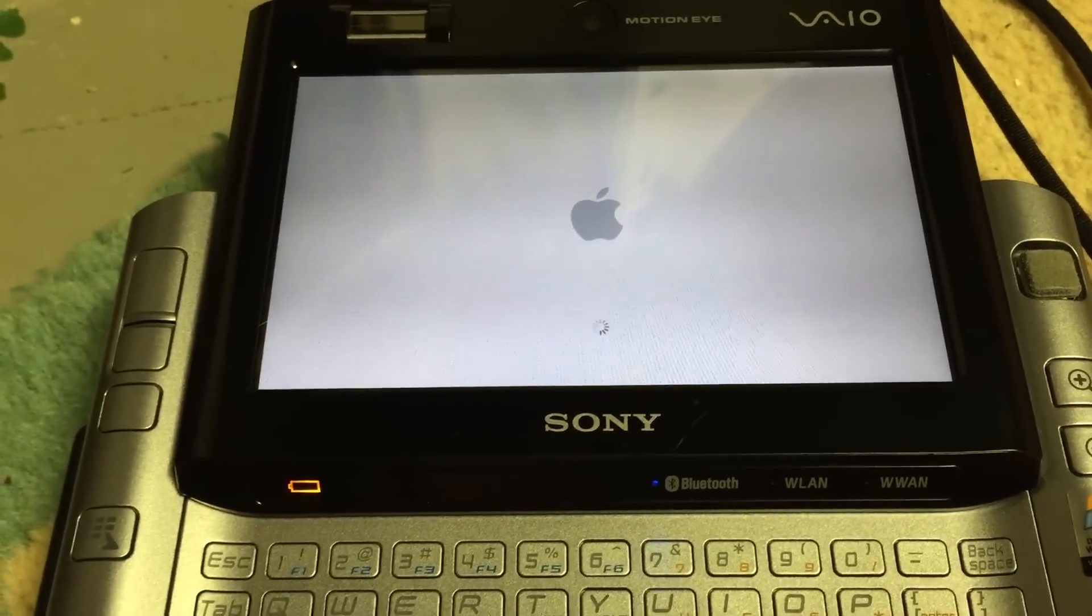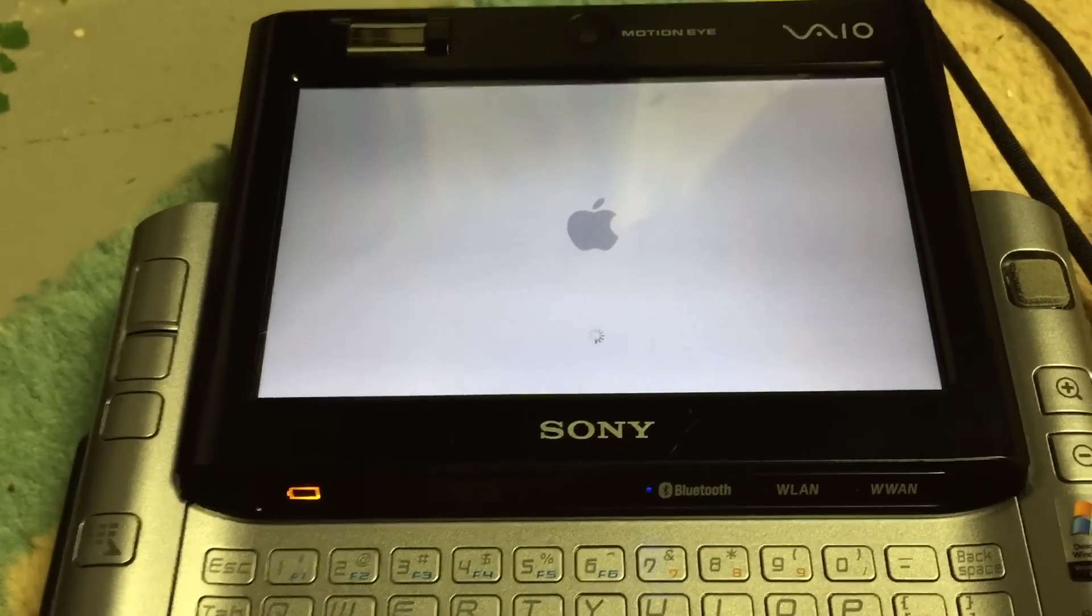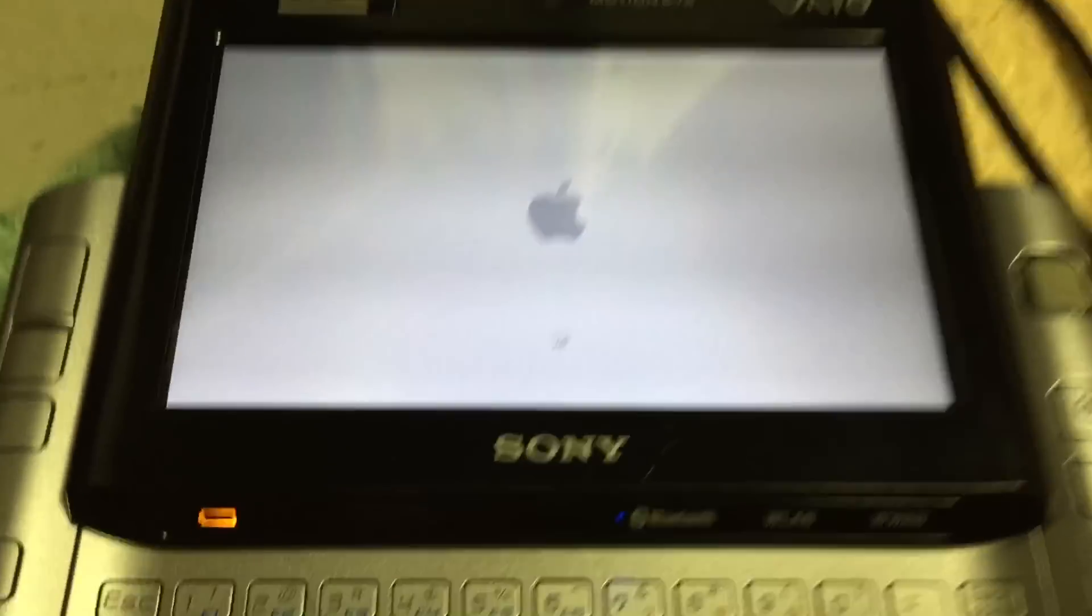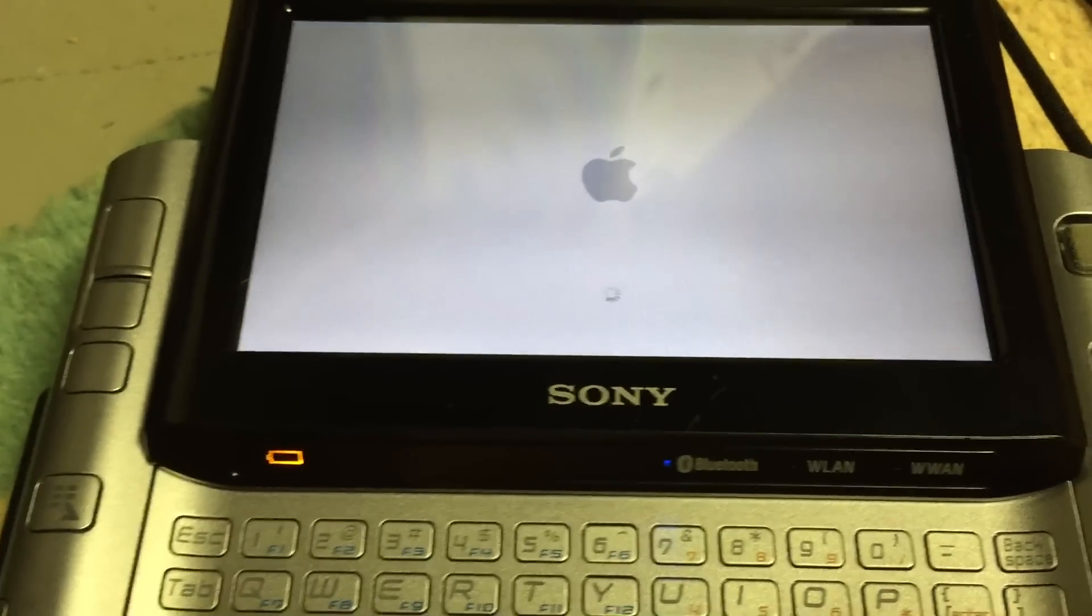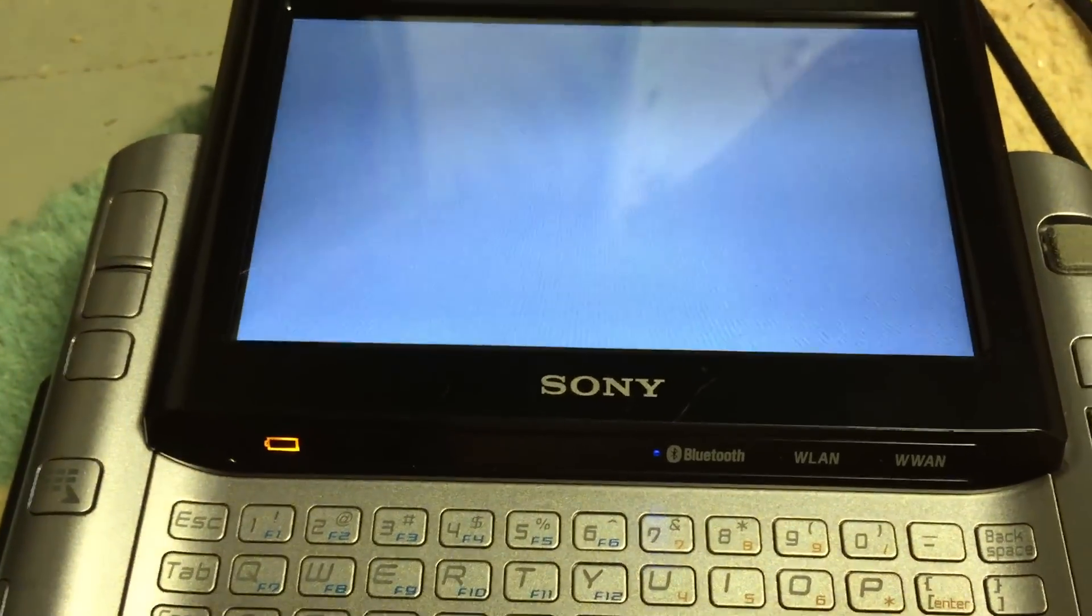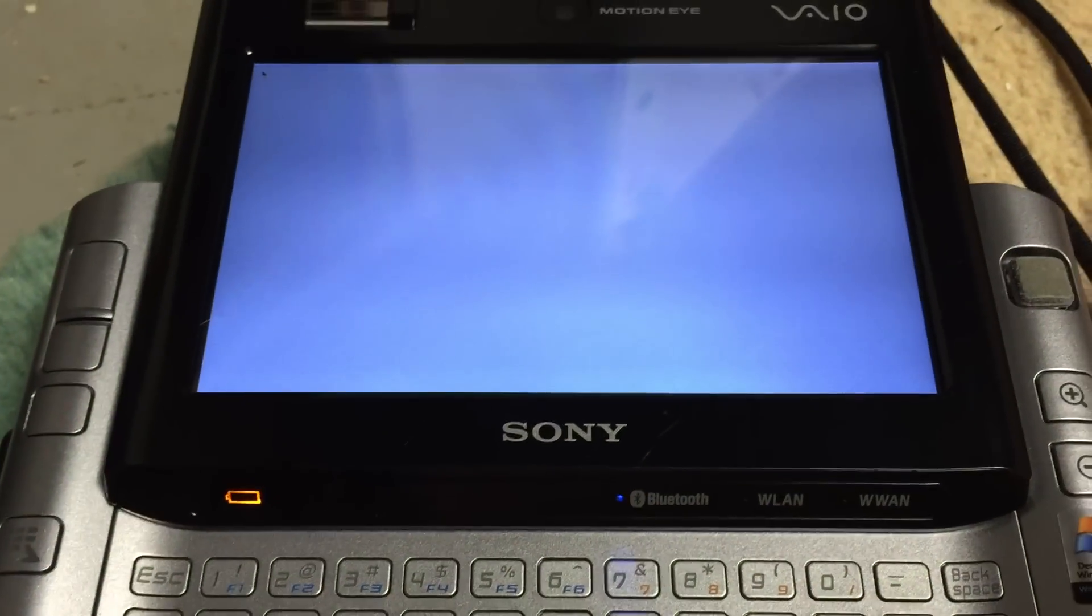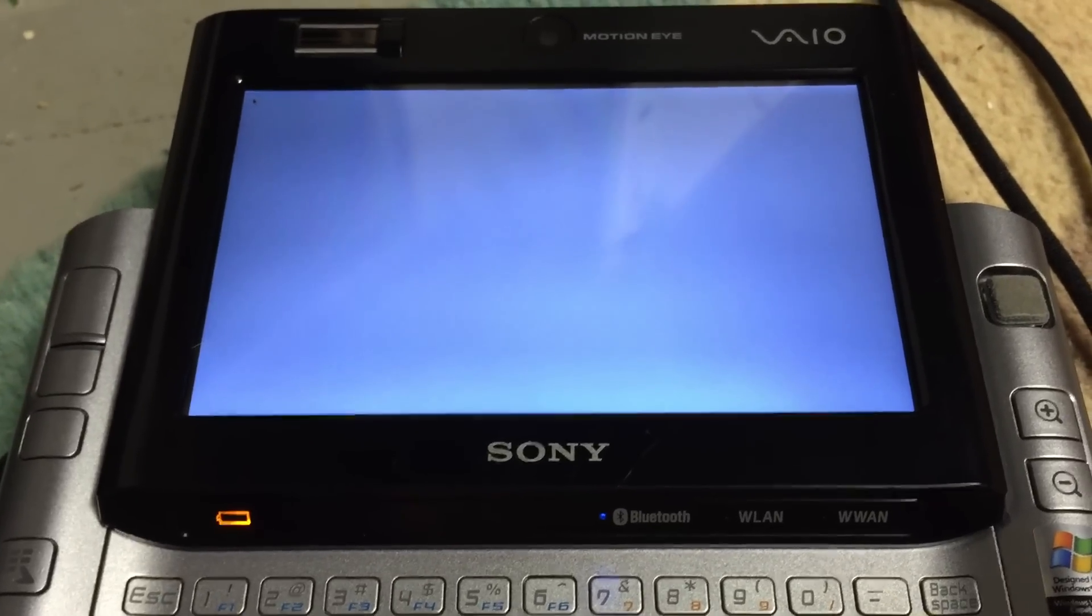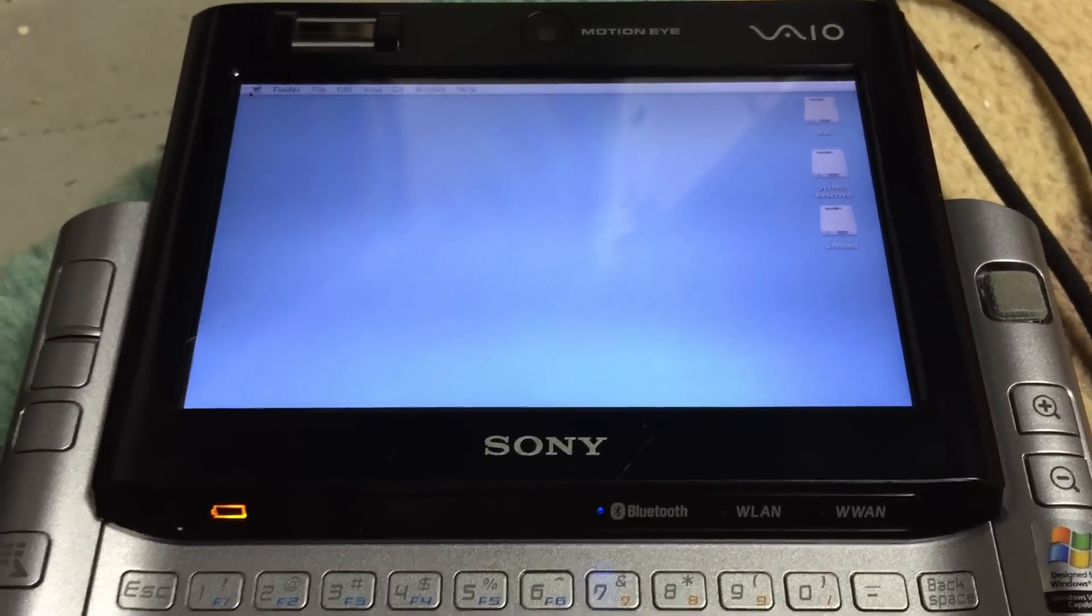But it is quite a bit faster than the original 4200 RPM 30 gigabyte hard disk. It's a 1.8 inch hard disk, like they use in iPods and the original MacBook Air. As you can see, it is booting into OS X here.